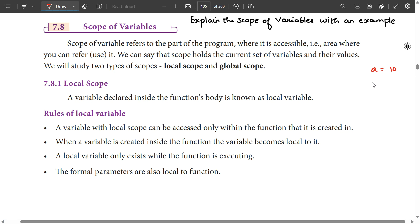If we store a equal to 10, we will print a. If we print a, we print the variable name. Basically the value is stored, and we need to tell you how to use the scope. There is a scope — the scope here is accessible.